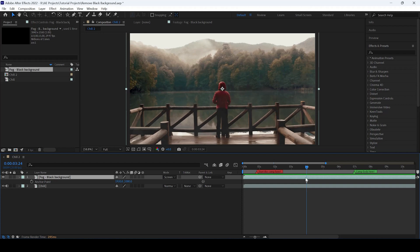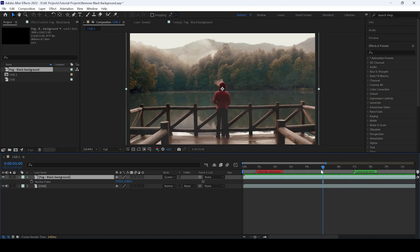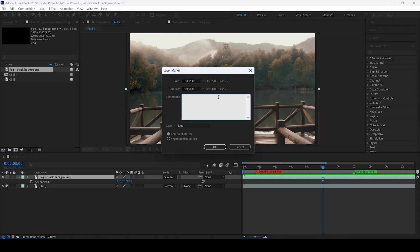All you have to do is select the layer, go to a specific time frame where you want the marker to be created, and hit the asterisk key on your numpad. You can see it's created, and I'll add a comment saying this is the center of the layer in the timeline.